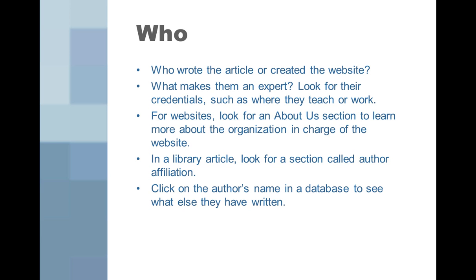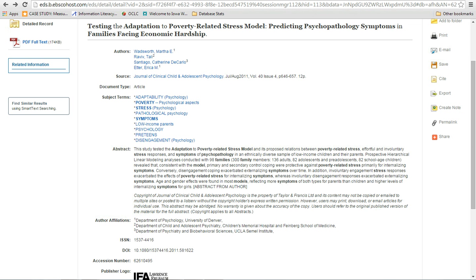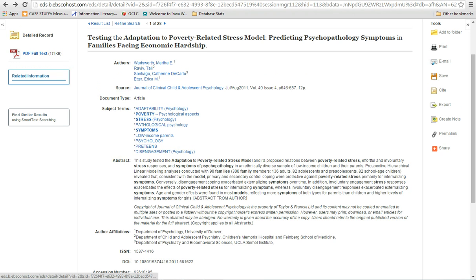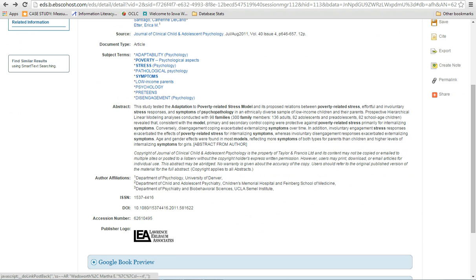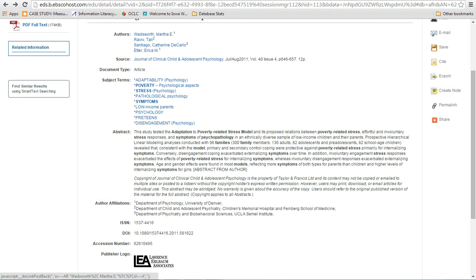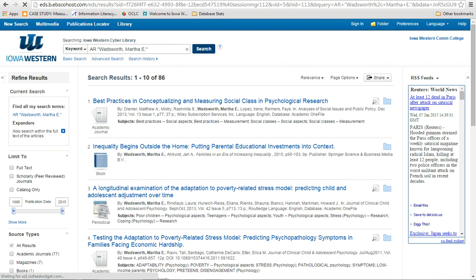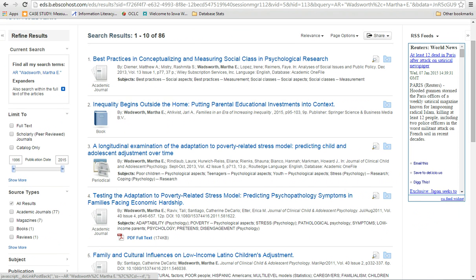So what makes someone an expert? For articles found in the library, look for a section called Author Affiliation. This will tell you where the author works or teaches. The authors are listed with numbers next to their names, and if we scroll down, we'll find the author affiliation section — each number shows where those authors work. So Martha and Erica both work at the Department of Psychology at the University of Denver. When looking at articles through the library, you can also click on the author's name to see what else they have written. If we click on Martha Watsworth, we can see that she's written many articles and books on poverty. So what do you think — is she an expert?